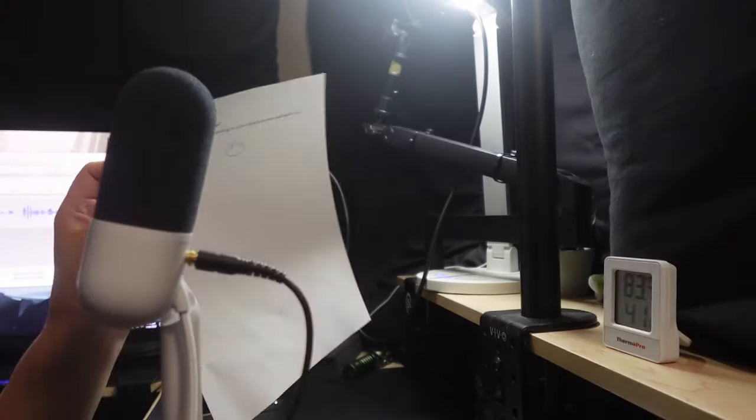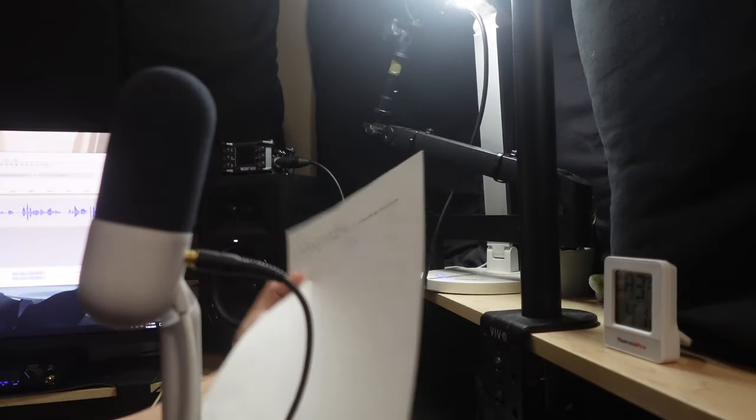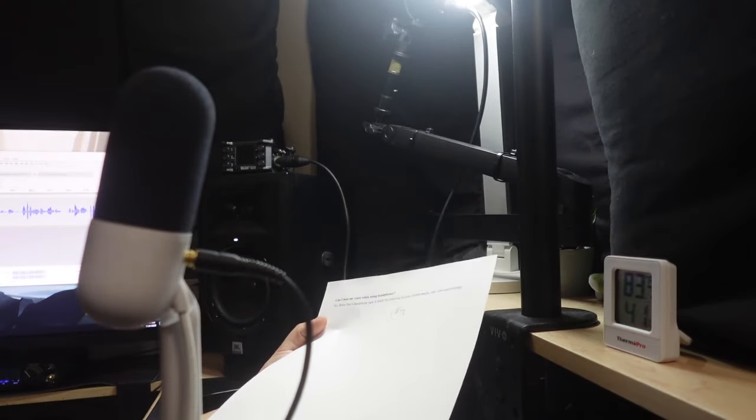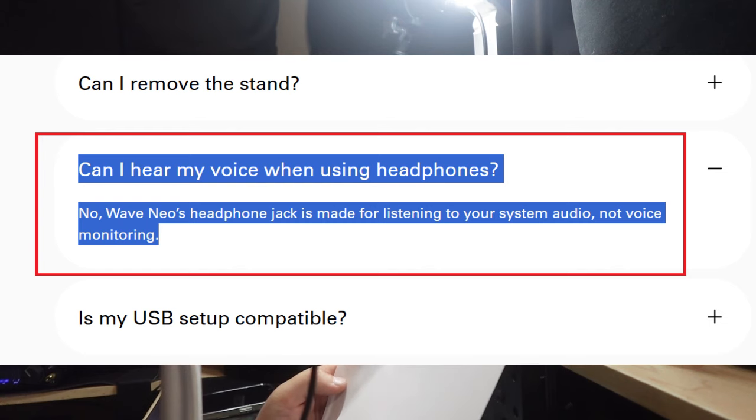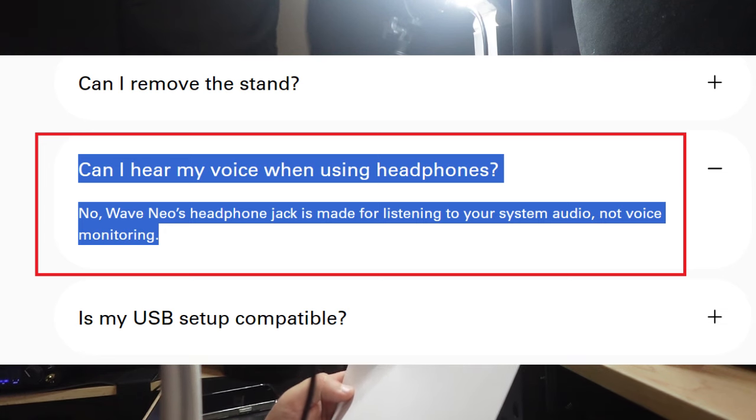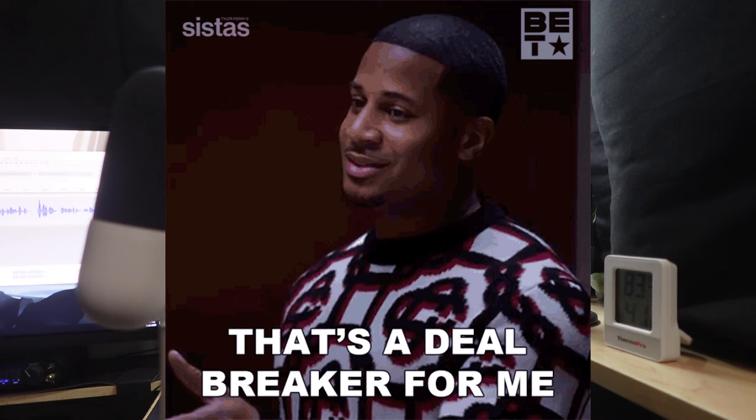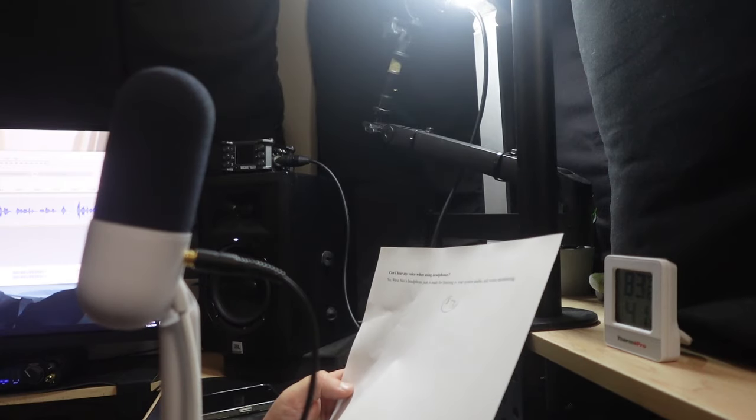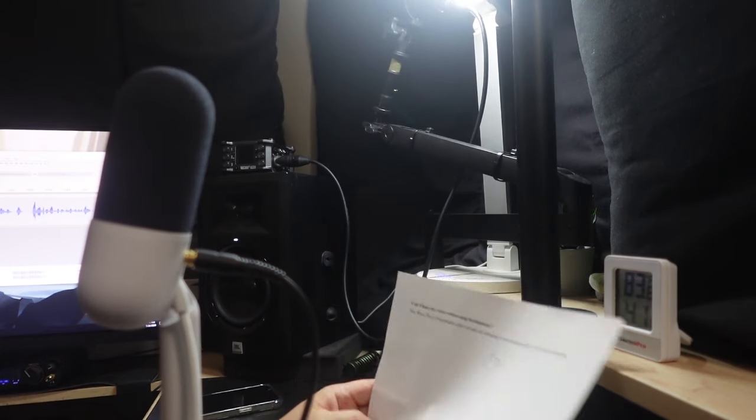But they do mention it directly on their site. Can I hear my voice when using the headphones? And Elgato says no. Wave Neo's headphone jack is made for listening to your system audio, not voice monitor.